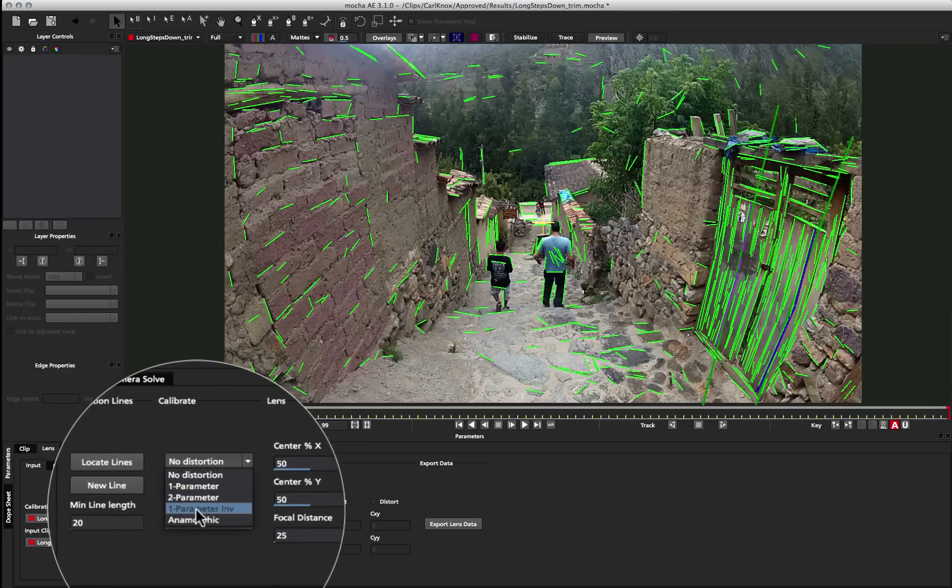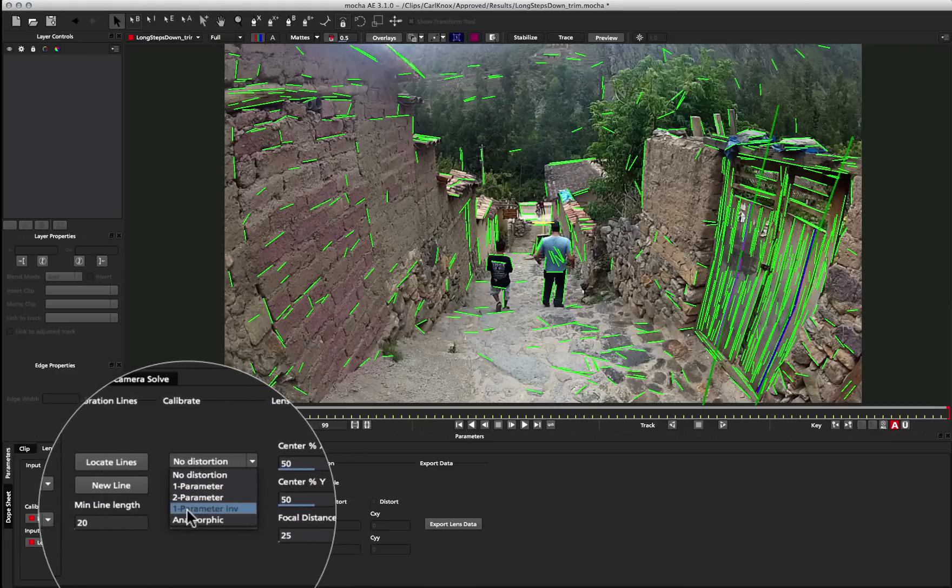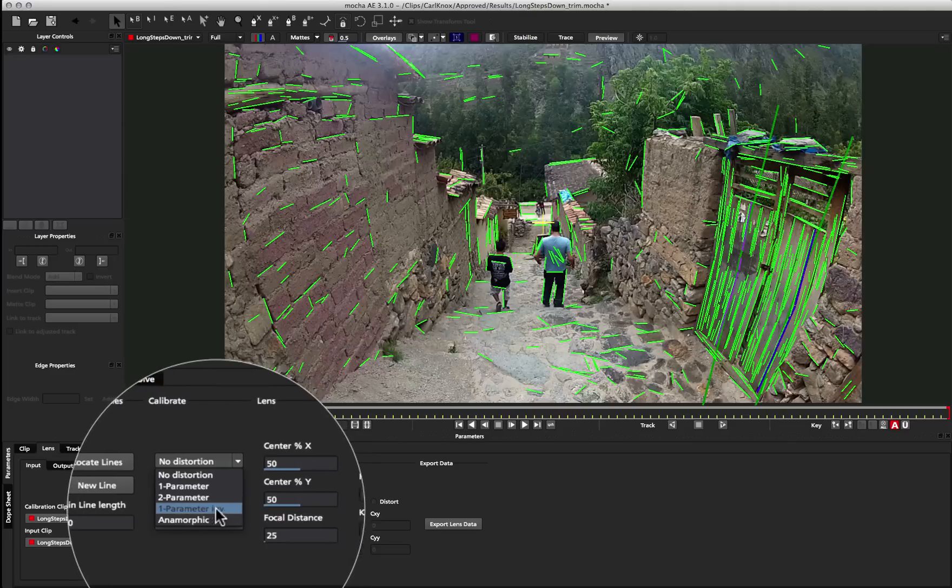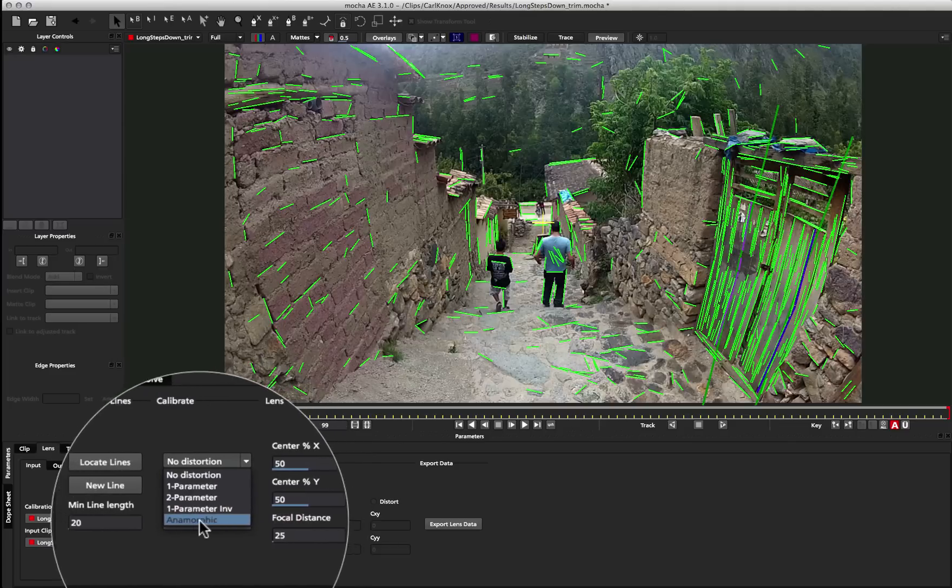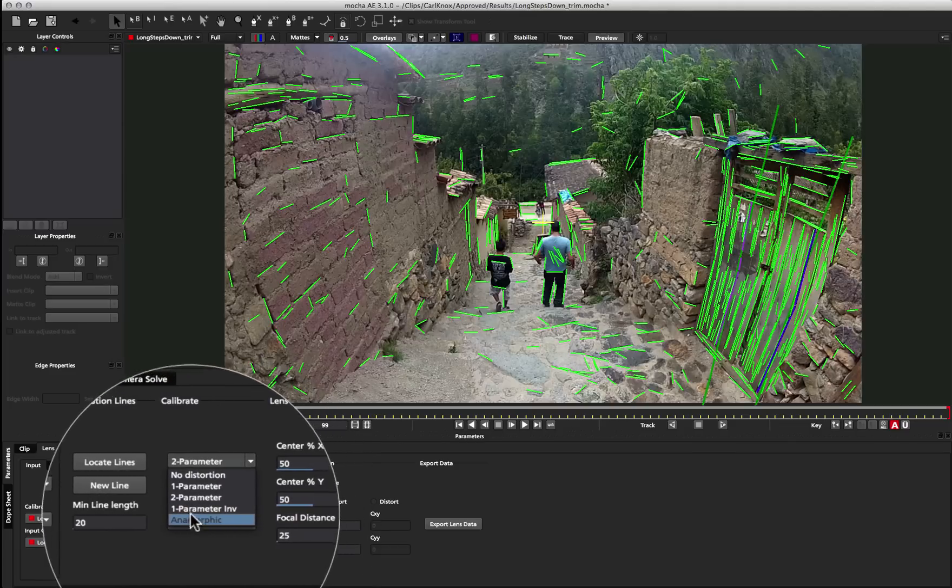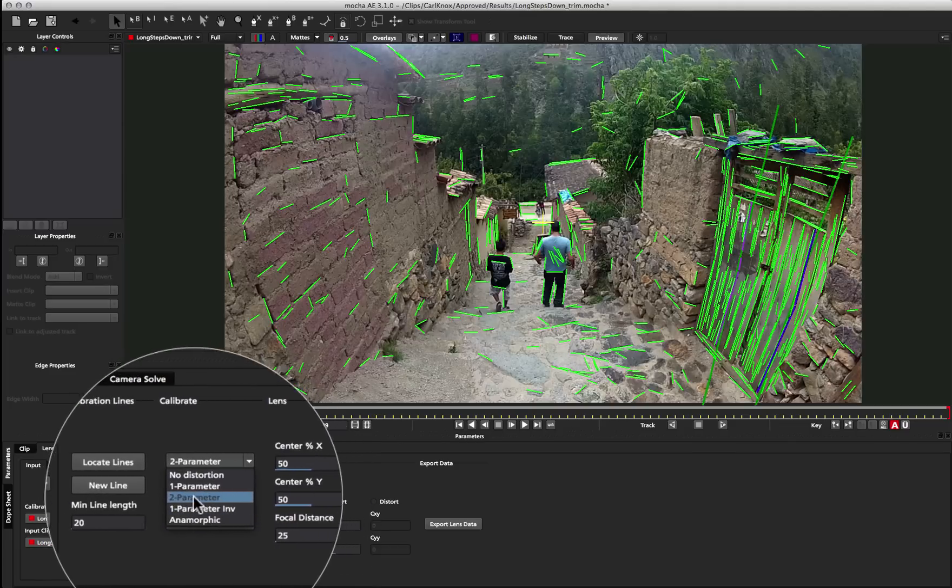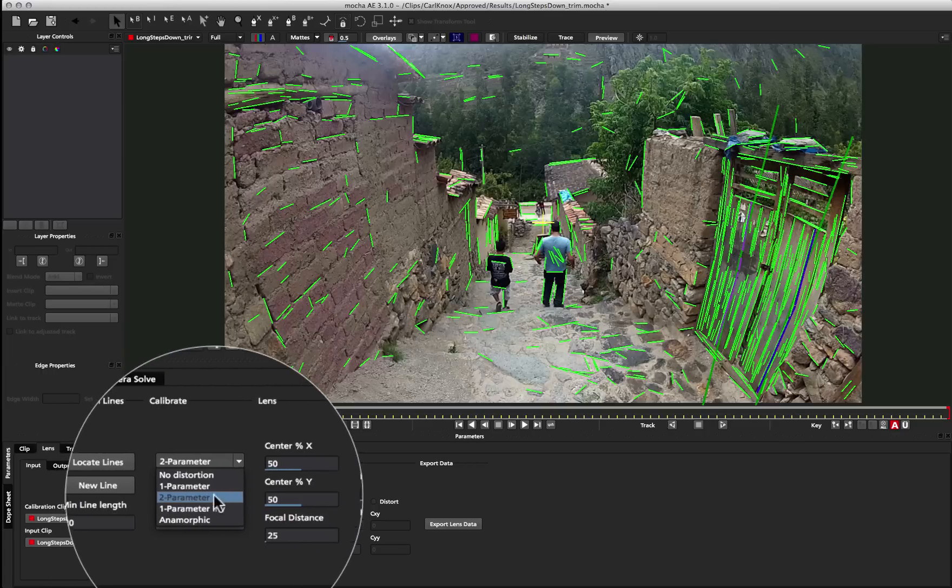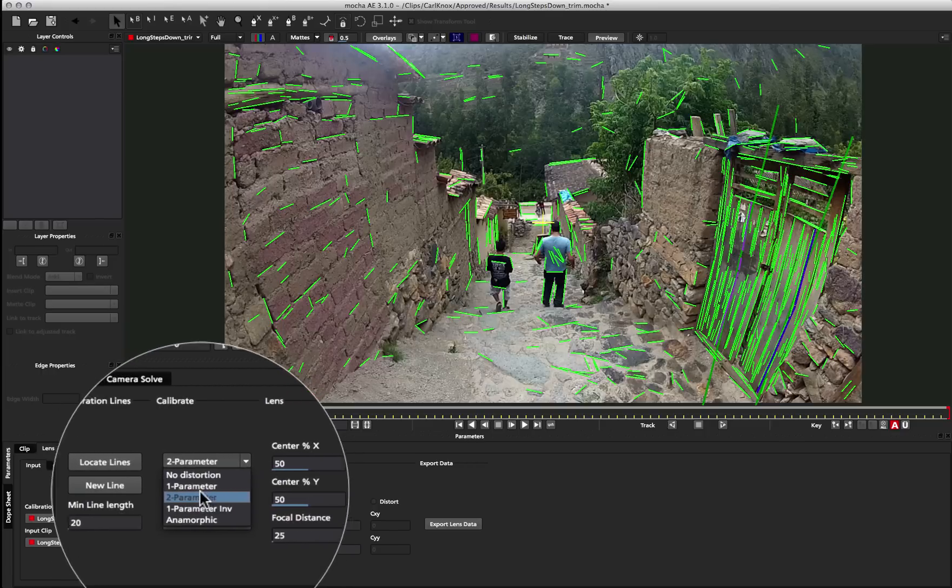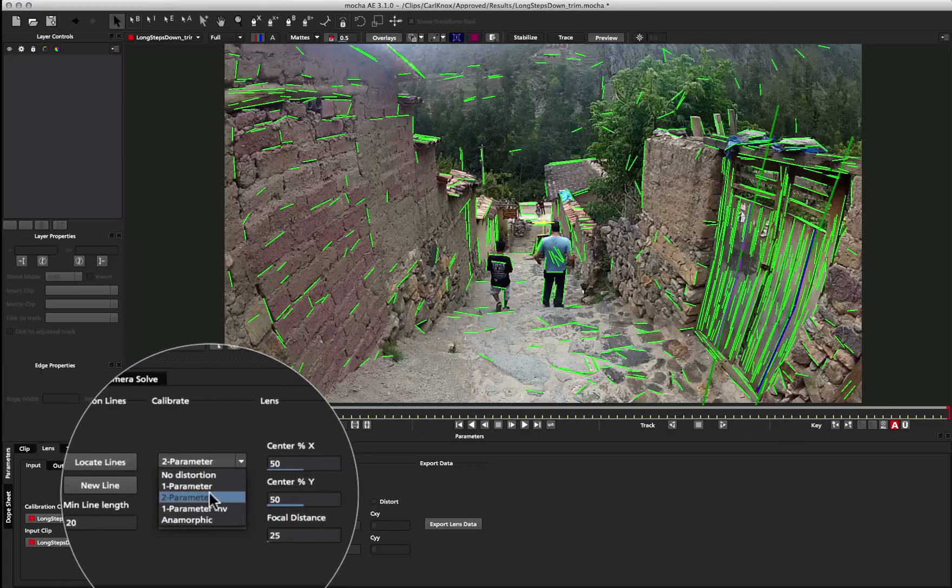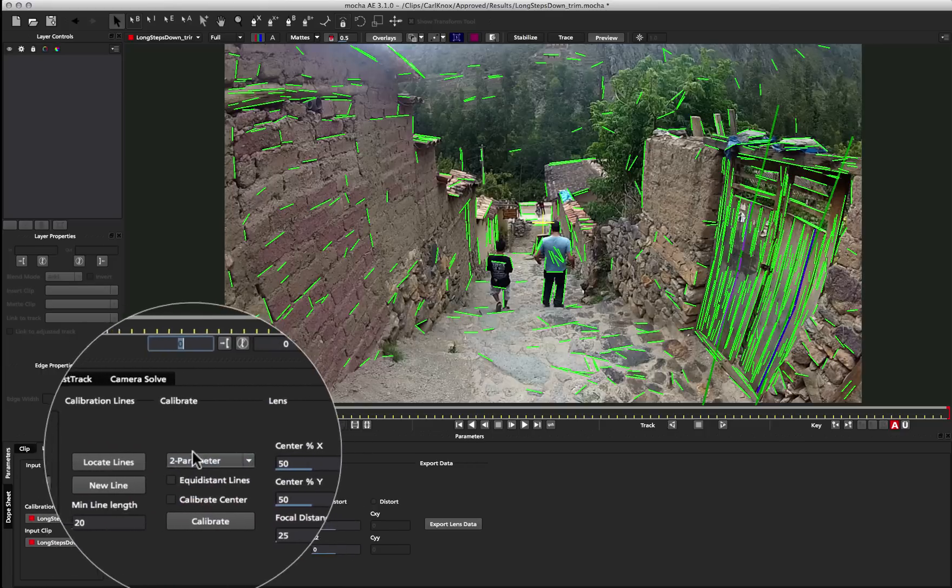Now one-parameter inverse is basically how it sounds, it's the inverse of the one-parameter model, and then anamorphic would be used for anamorphic lenses. Now in this case, because we're using a fisheye type lens, I'm going to use the two-parameter model, because fisheyes often have that warp in the lens. So I'm going to click on two-parameter.